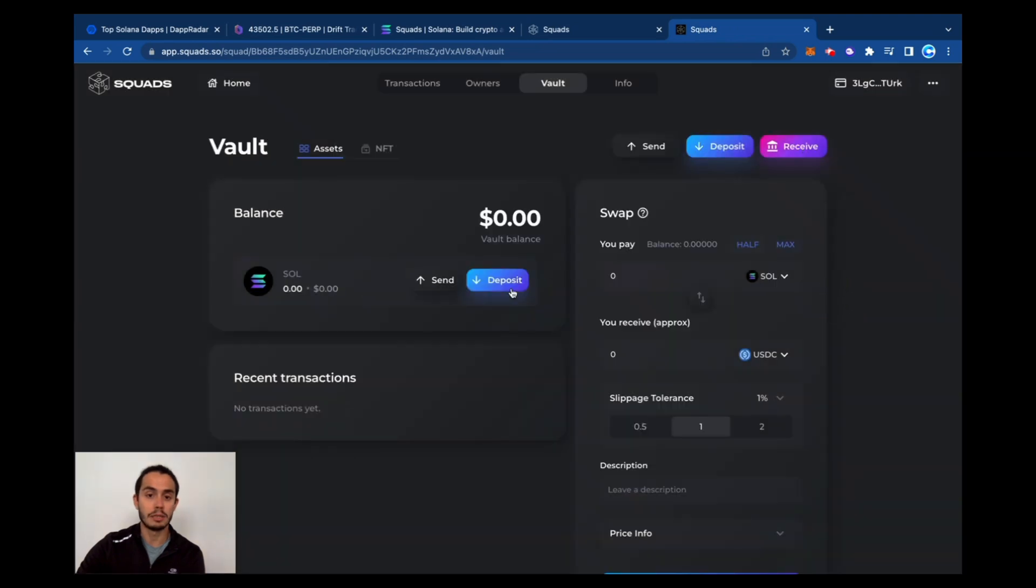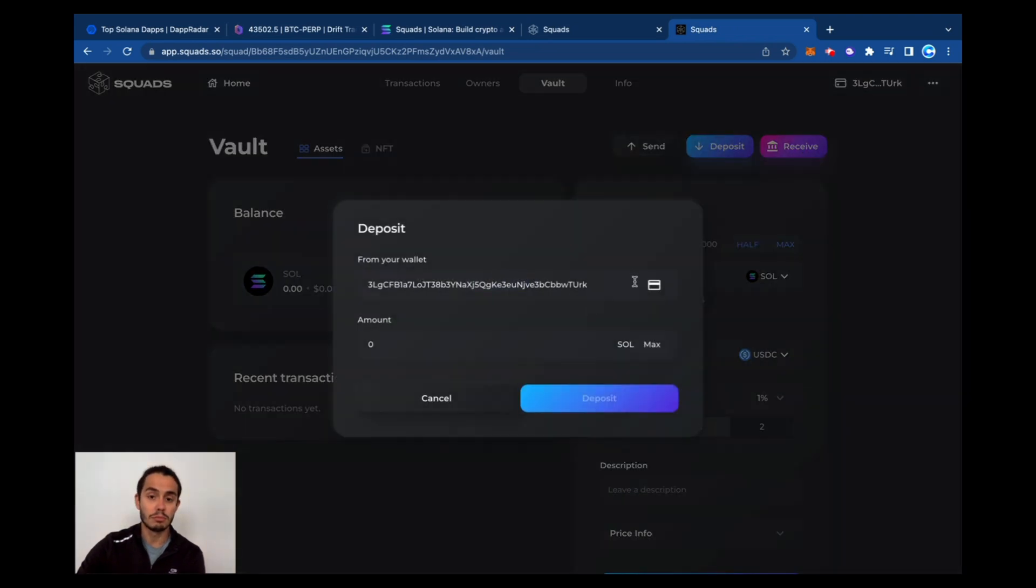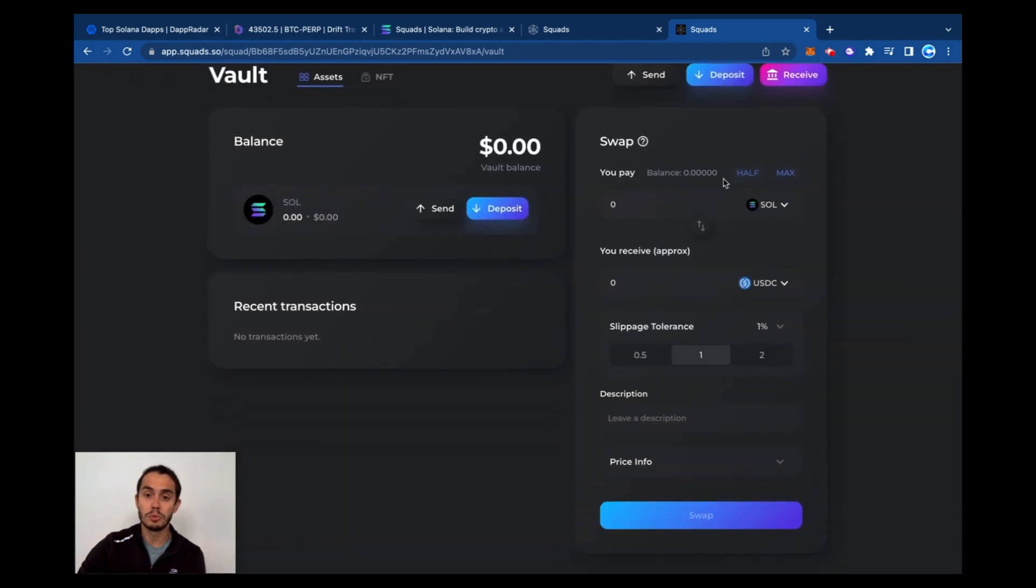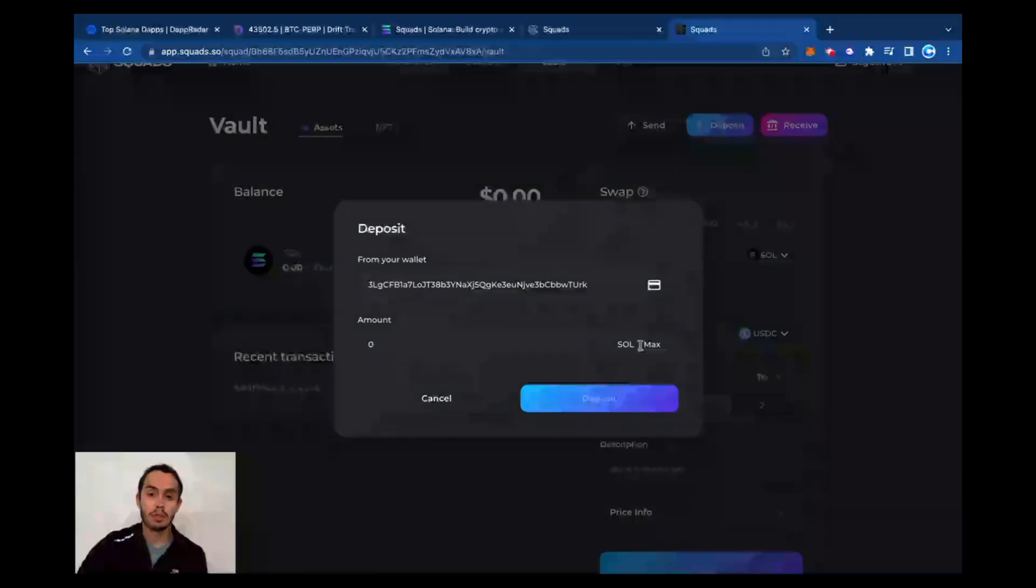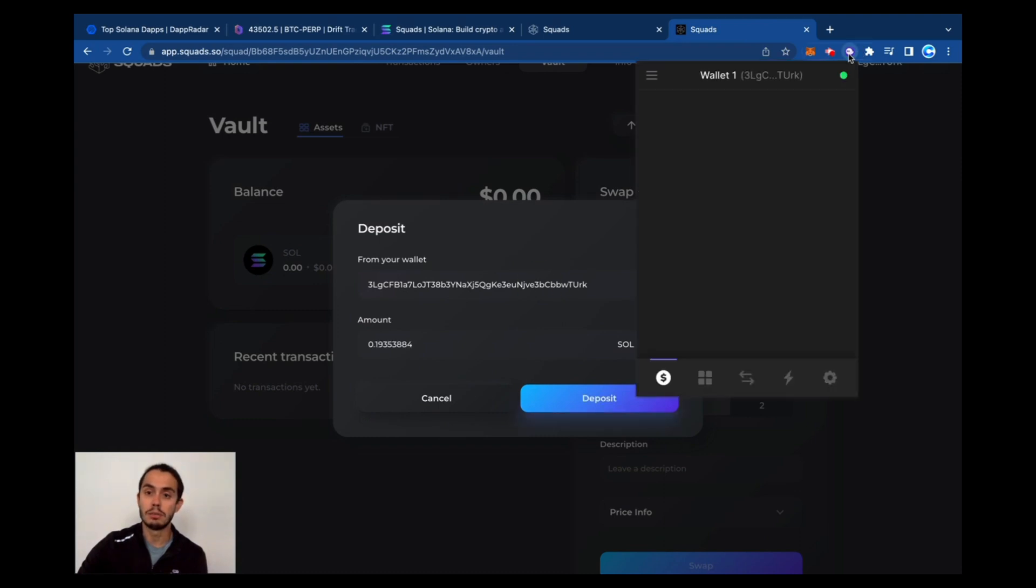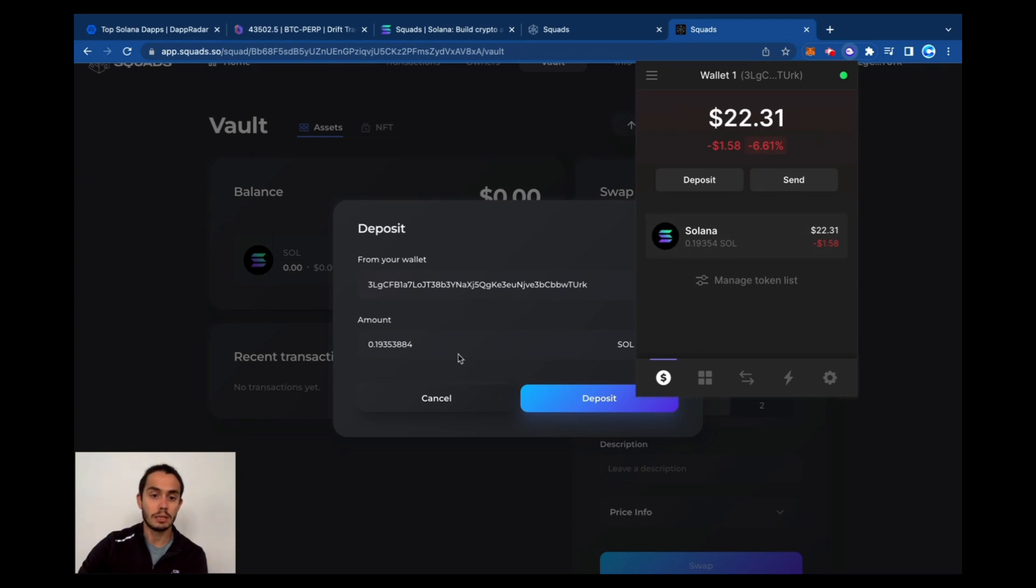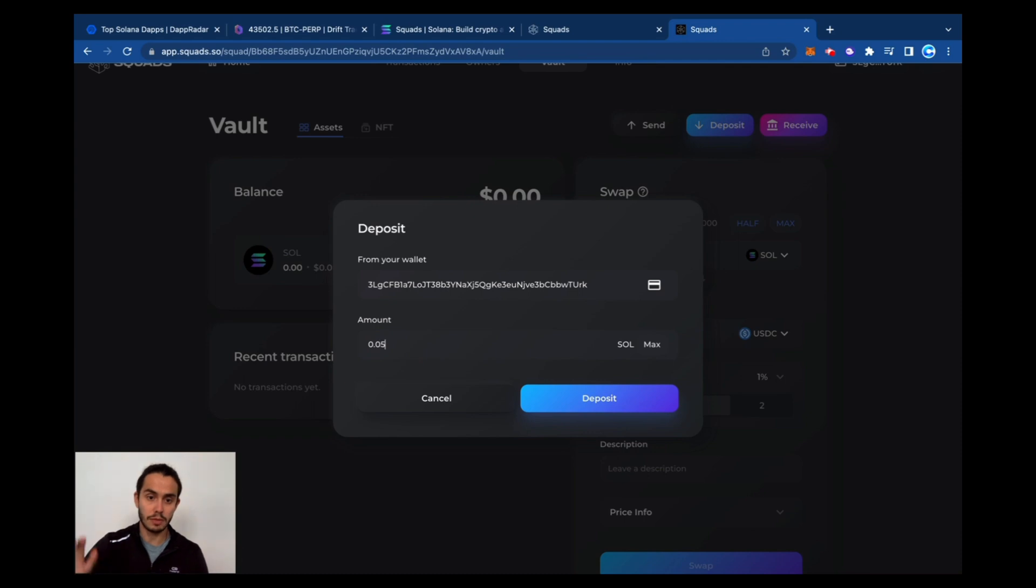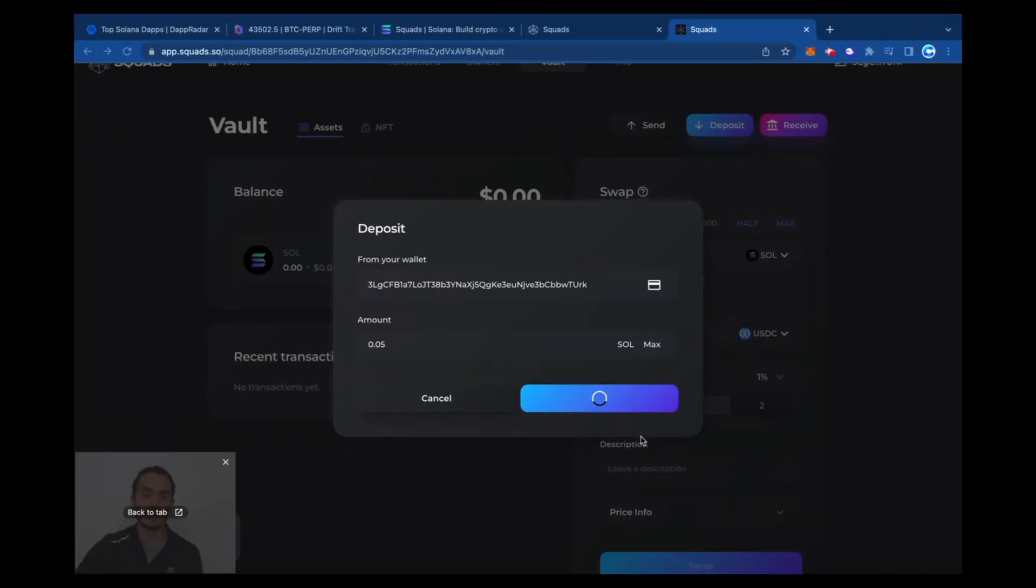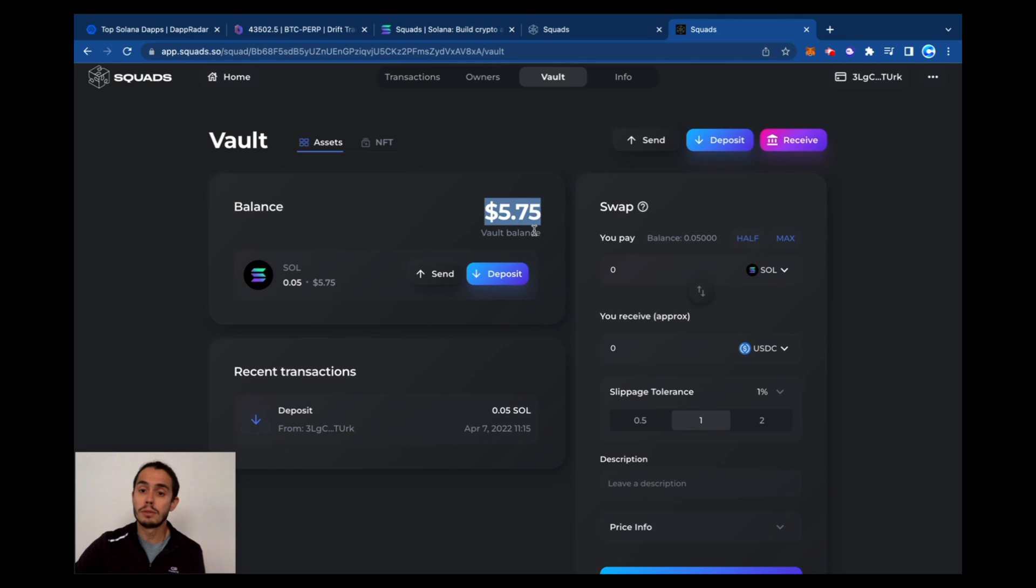You can also deposit from here. So I'm going to make a deposit. If I hit here deposit, it comes straight from my wallet. So I have it here, 0.19 Solana. So let's put 0.05, deposit, deposit. And then I got to approve this transaction. All right, now we have five dollars here on the vault.